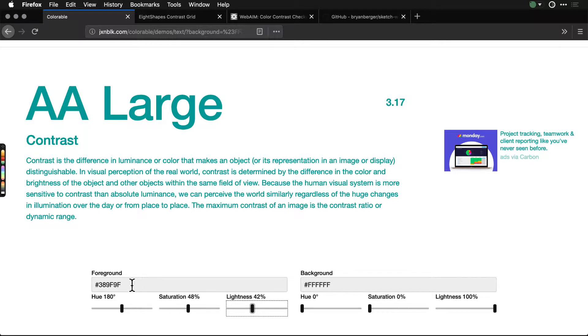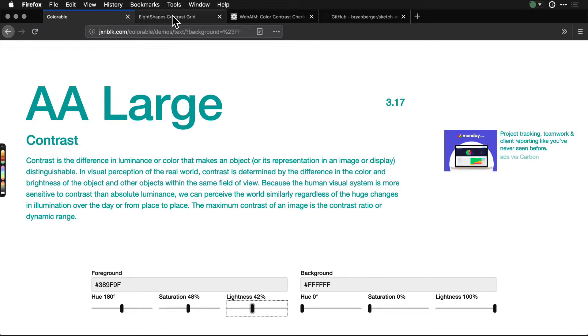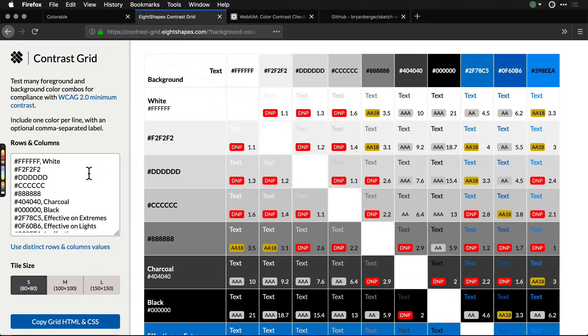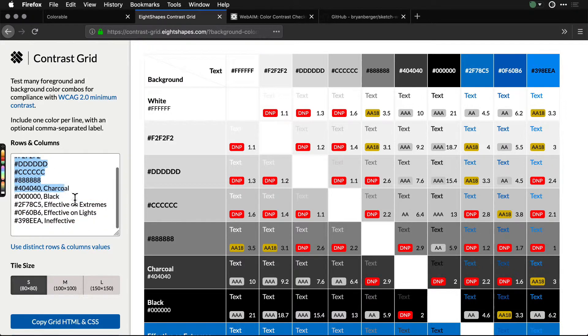If you have two colors, you can drop them in here and test them very easily. If you have a lot of colors, you can use something like the Eight Shapes contrast grid where you just add all of your colors.